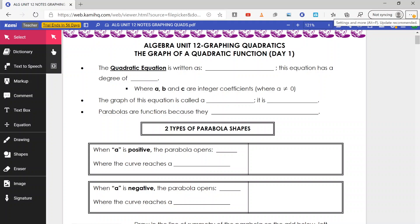In order to look at this new unit on graphing quadratic equations, we first had to go through the unit of factoring equations and expressions, as well as solving quadratic equations.